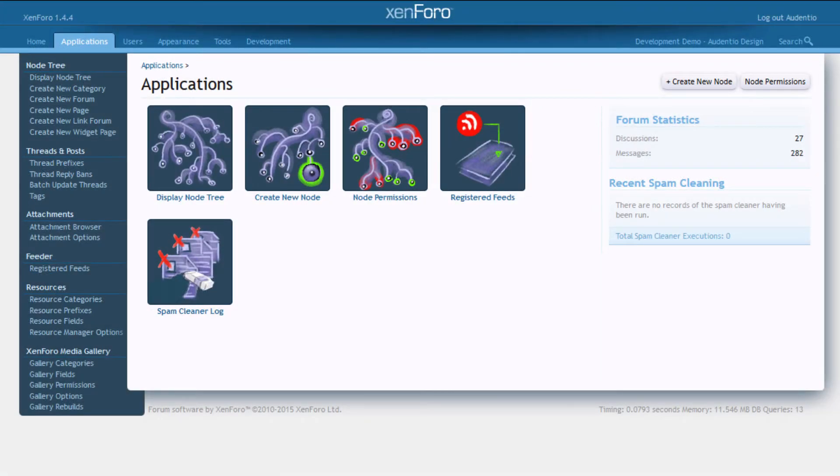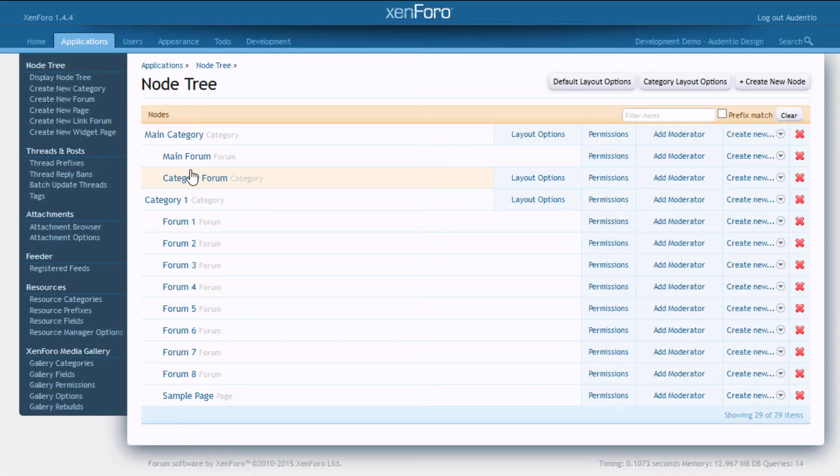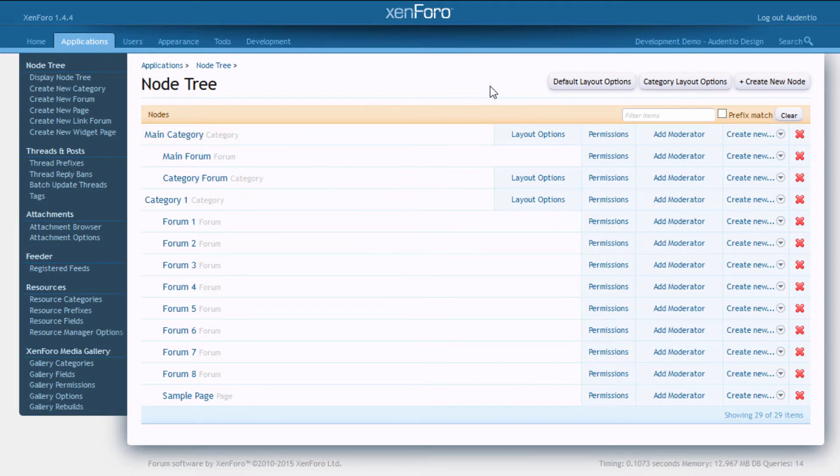If I take a look at my node tree here, you can see we've added options not only for global layout options, but we've also added the ability to customize layouts on an individual category basis.